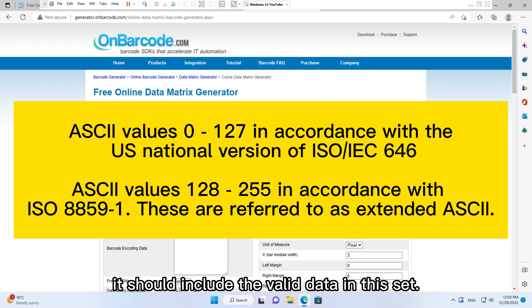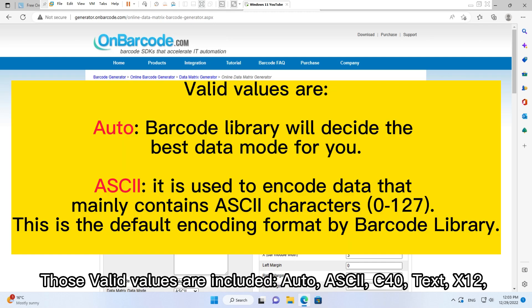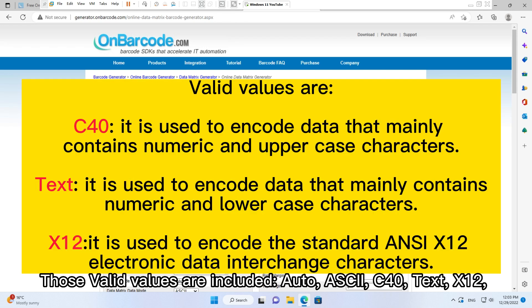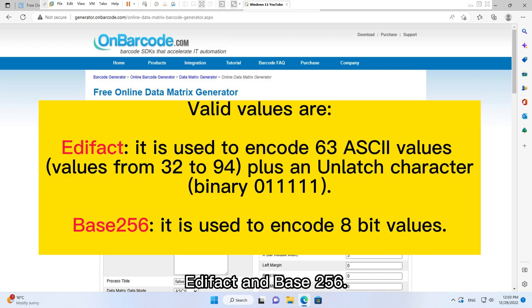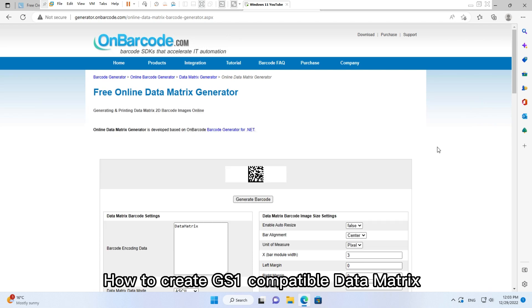In this set, those valid values are included: Auto, ASCII, C40, Text, X12, EDIFACT, and Base 256.